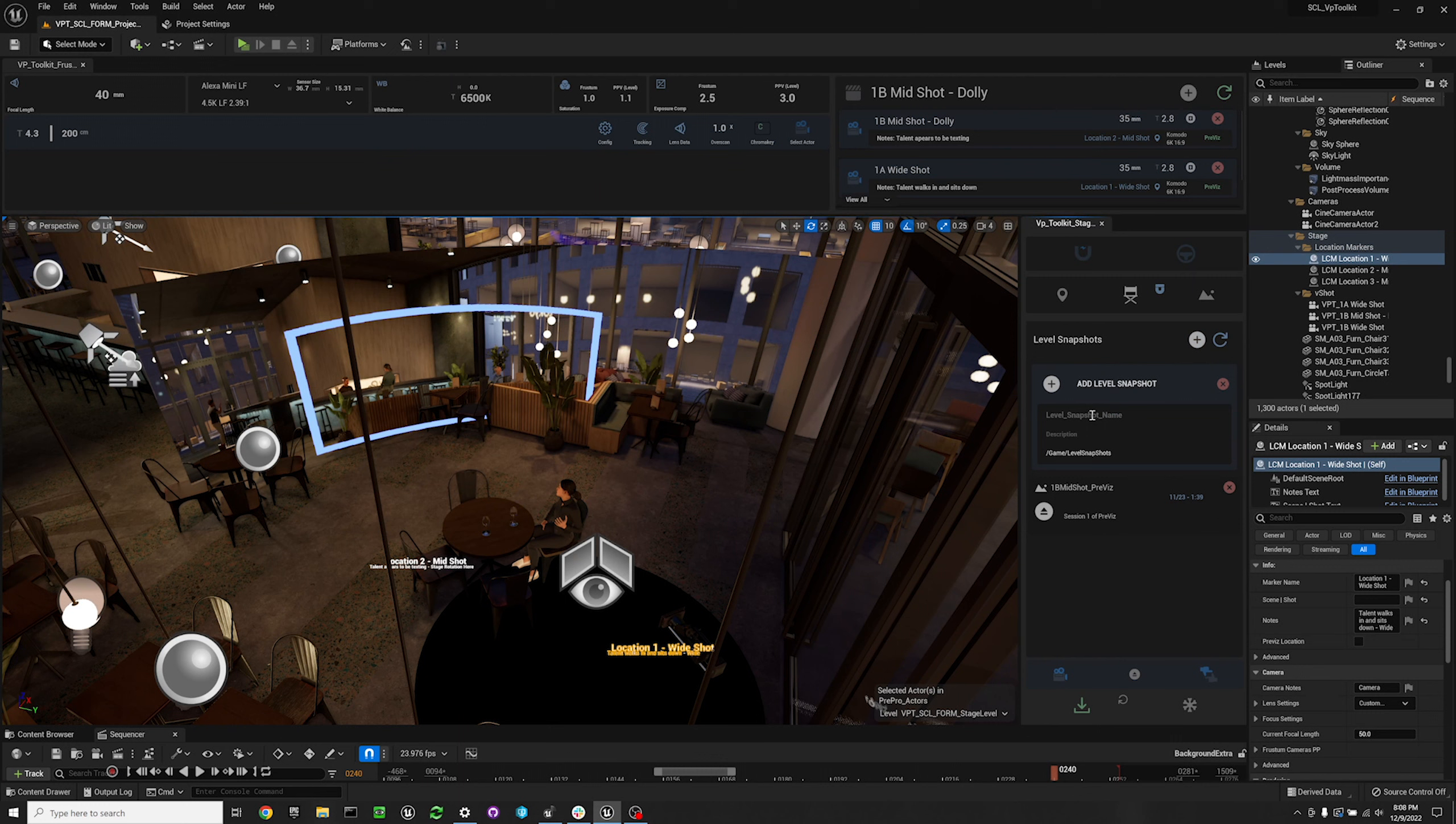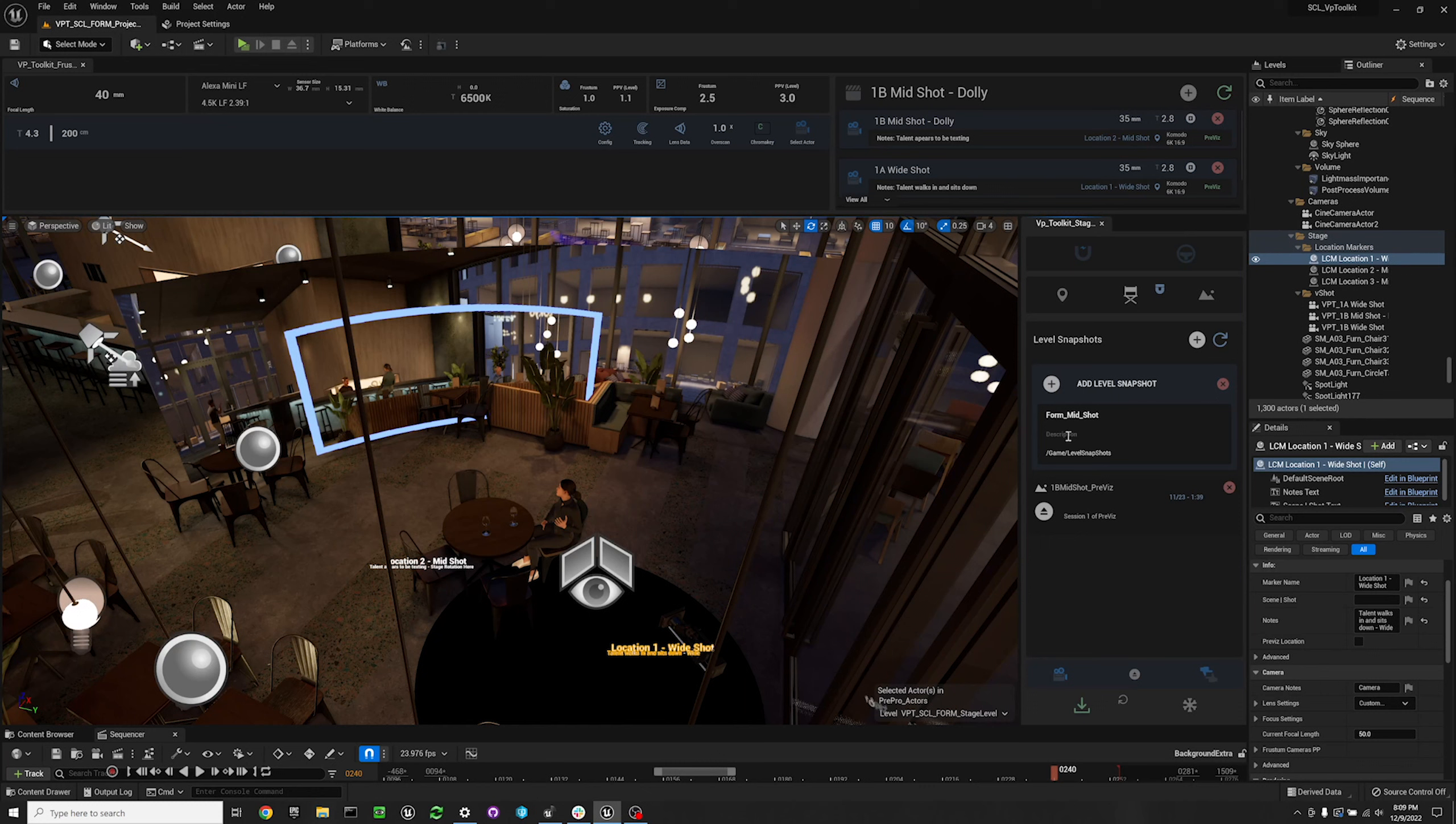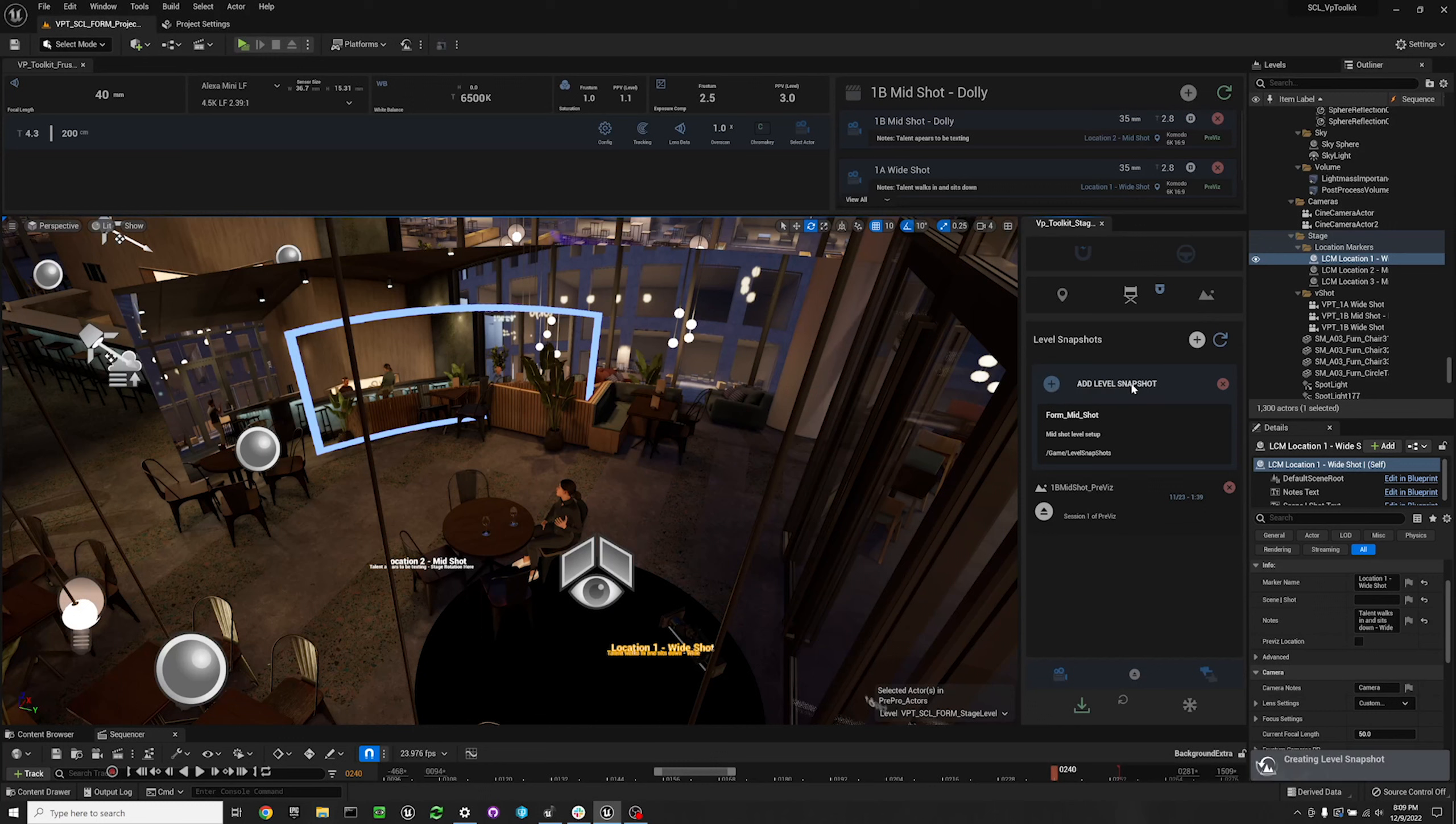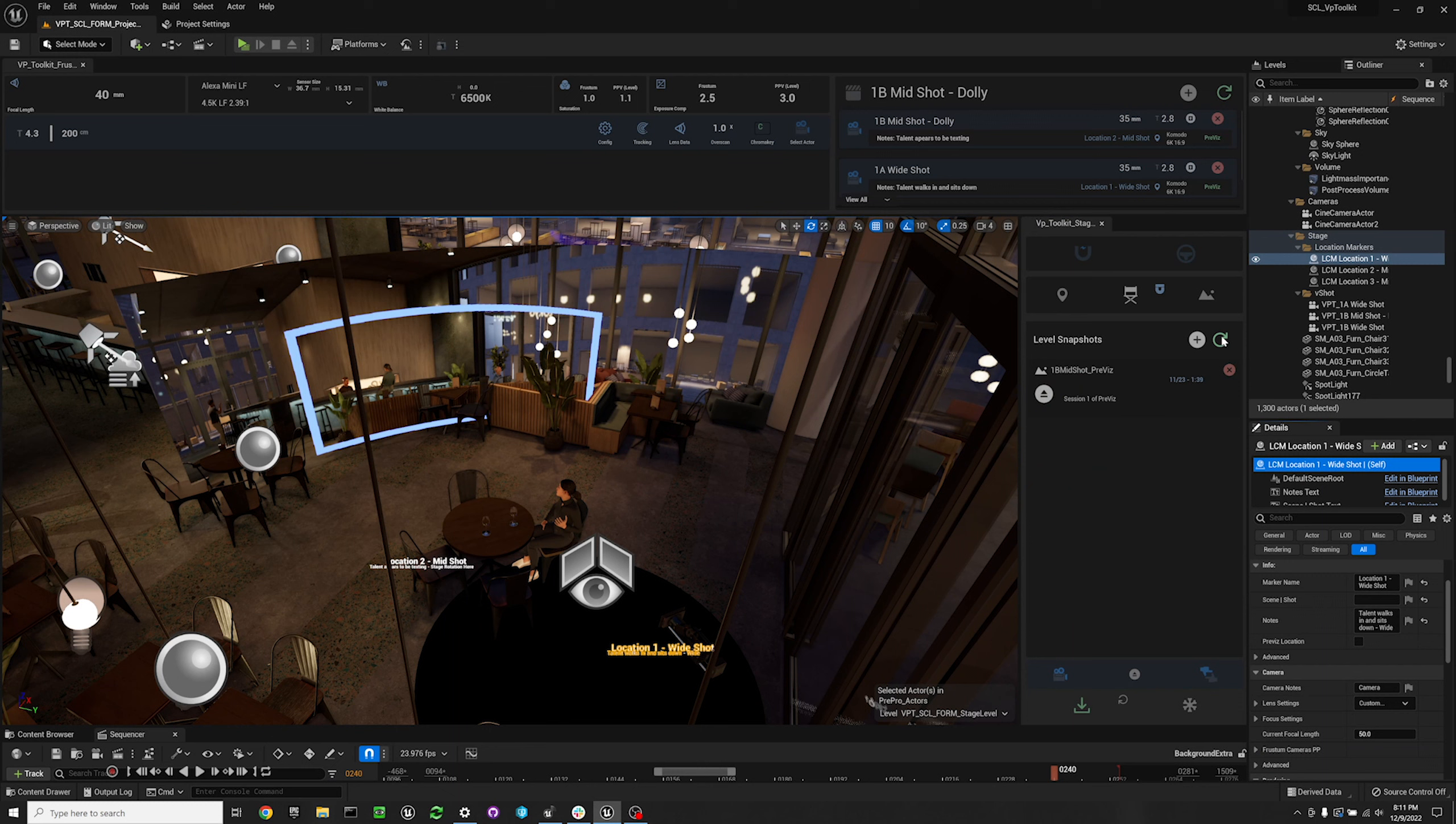I'm going to name this level snapshot 'mid shot'. You cannot use spaces in the name section, so just as a warning. And then the description is just going to be 'mid shot level setup'. And then I'm going to create this level snapshot by hitting the X on the left here. So your editor can be locked up for a little while when you create a level snapshot, so make sure that you're accounting for that if you're doing these on set. Once your editor is done loading, you can hit the refresh button and it should show your level snapshot.